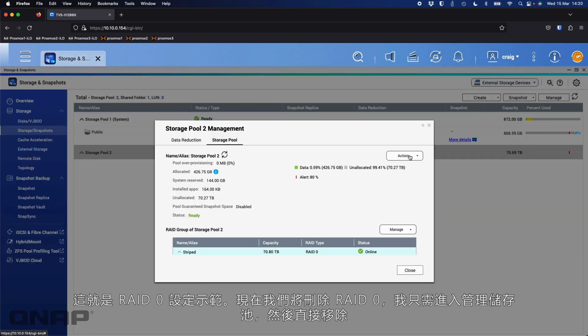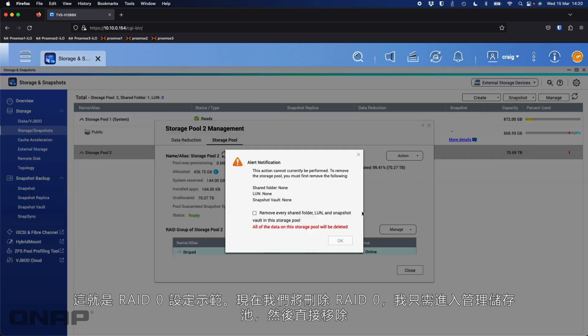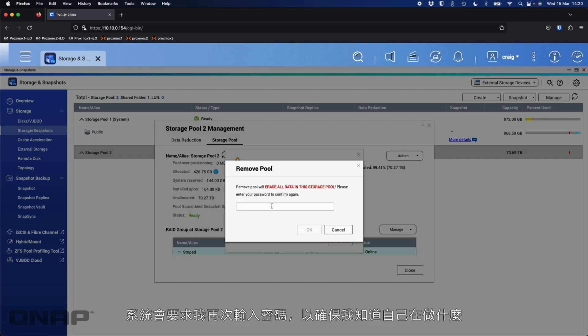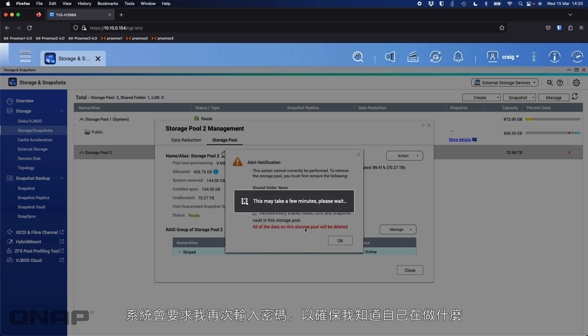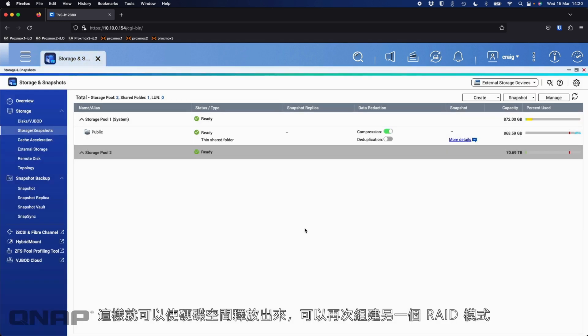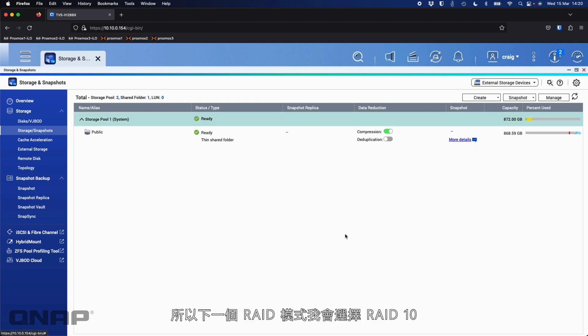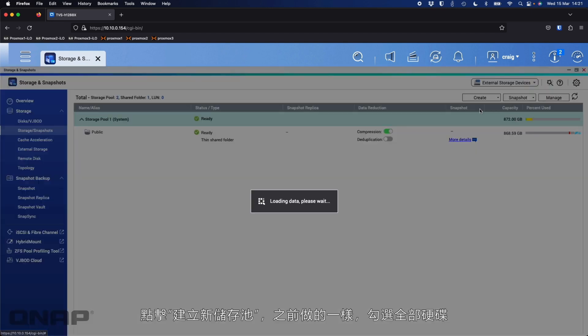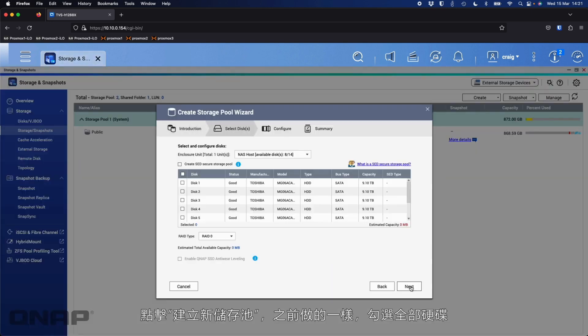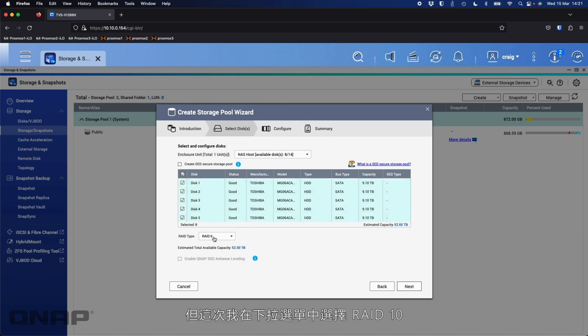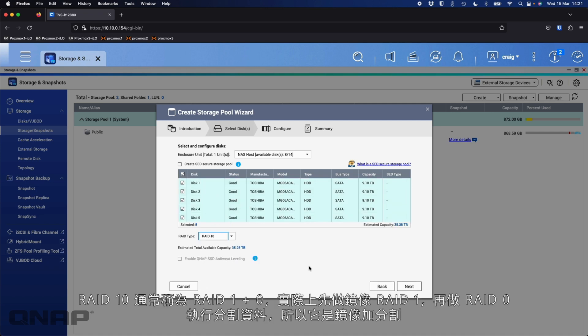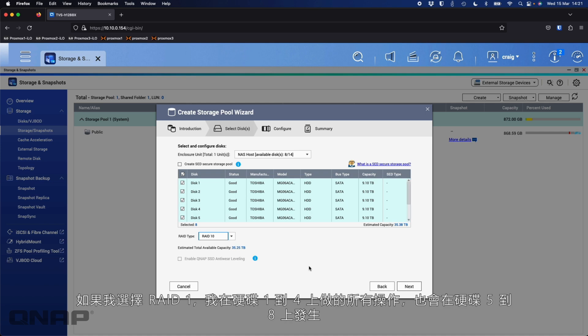So now we'll get rid of the RAID 0. I'll just manage the pool, go here to remove pool. It's going to ask me to type the password again, just to be absolutely sure I know what I'm doing. So we'll delete the RAID 0 that was created there so that the drives become free again, which will allow me to use them again for another RAID mode. The next RAID mode I'll choose will be RAID 10. So if I go create new storage pool, I'll do exactly the same as before, tick all the boxes. But this time I'm going to do the drop down to RAID 10.